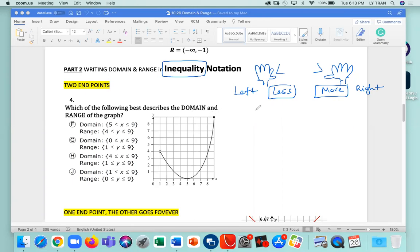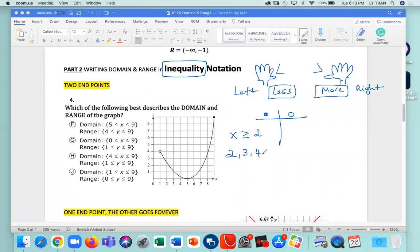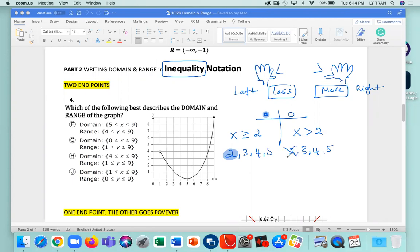Let's explain solid and empty for inequality. If x is greater than or equal to 2, the numbers could be 2, 3, 4, 5 — we include 2, so this is solid. However, when it's x greater than 2 only, you can have 3, 4, 5, 6 and on, but you will not include 2, so that's an empty dot. To remember: when it's solid, you have greater than or equal to, or less than or equal to. When it's empty, you have greater than or less than without the equal sign.